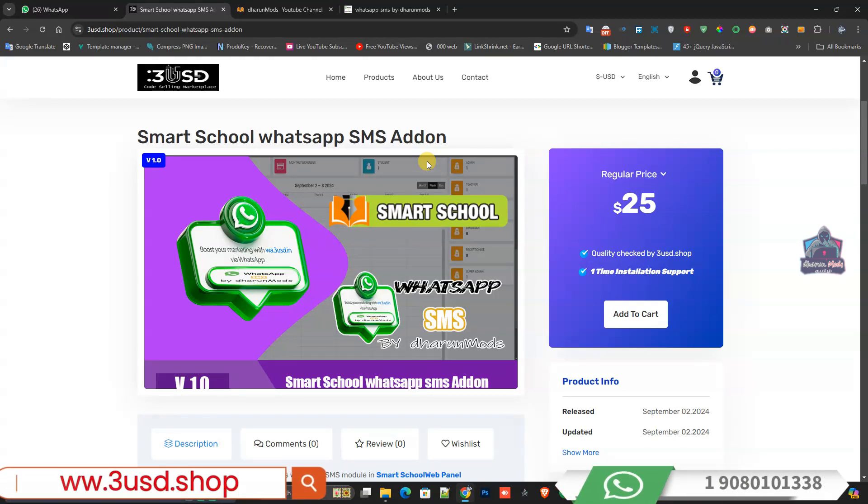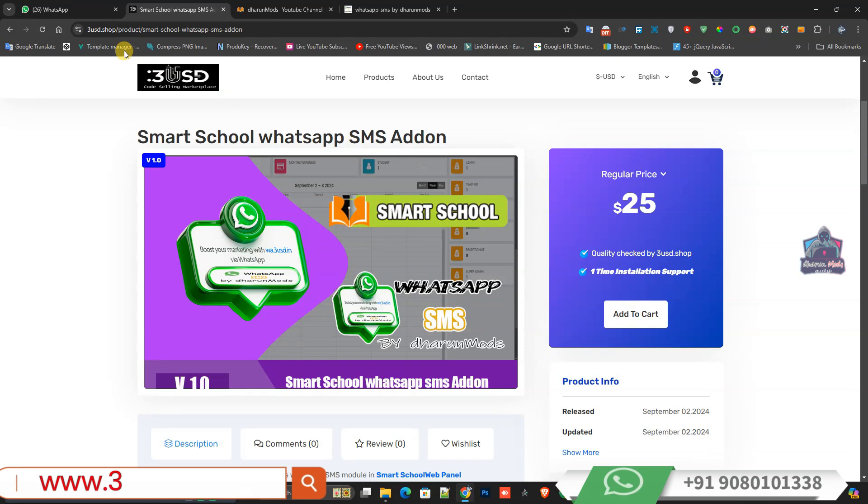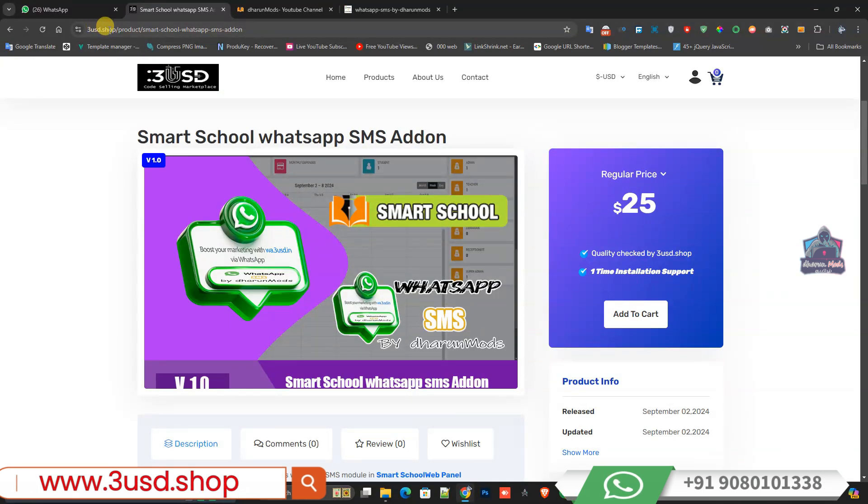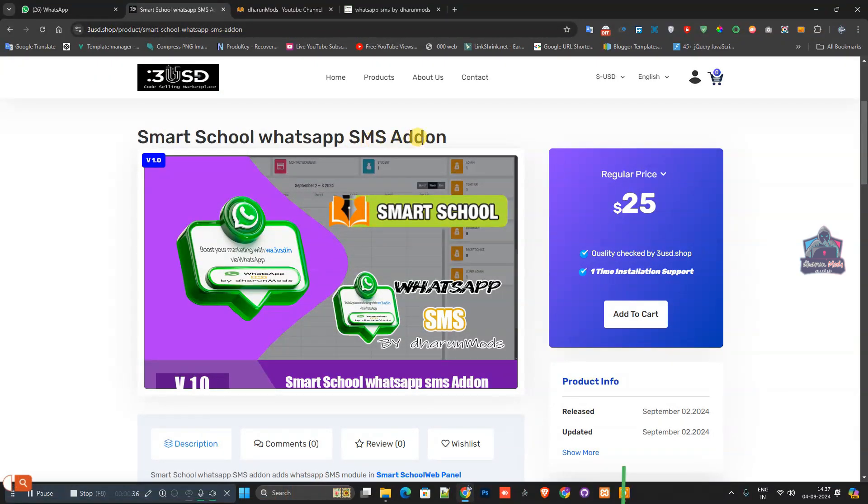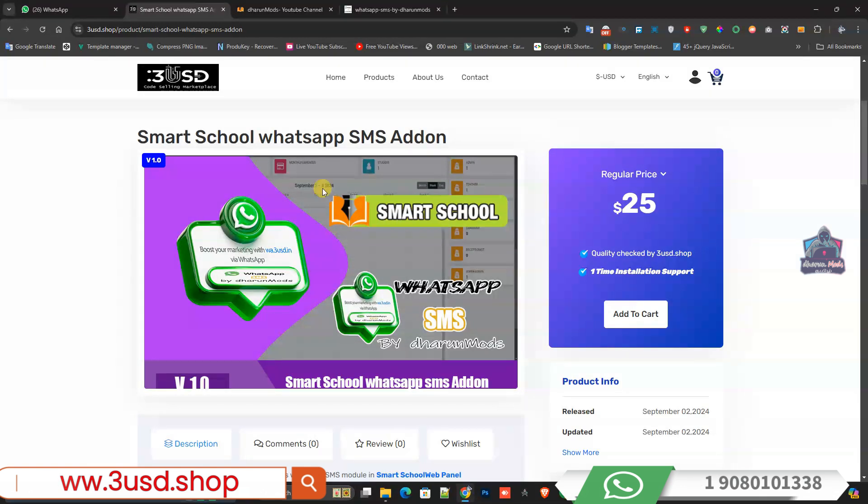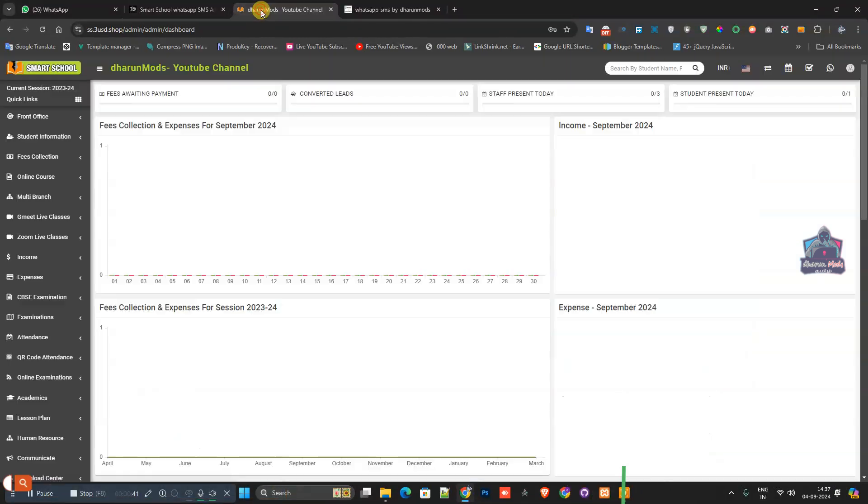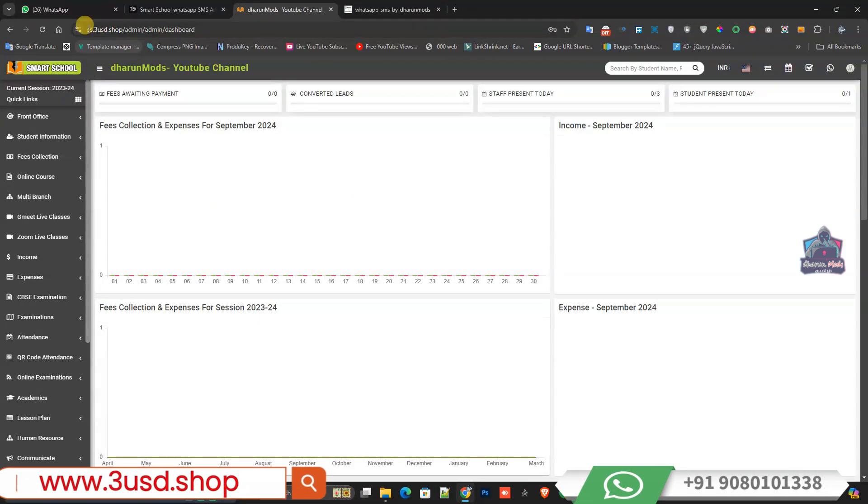This is the add-on you can buy from 3usd.shop. You can search for WhatsApp SMS Add-on on the website and purchase it from there.